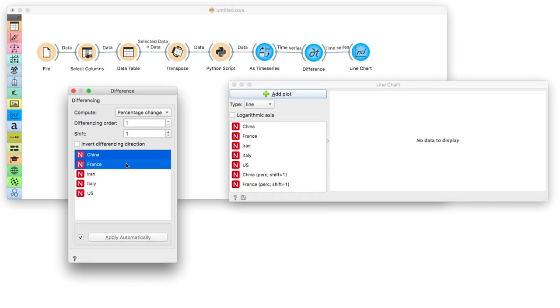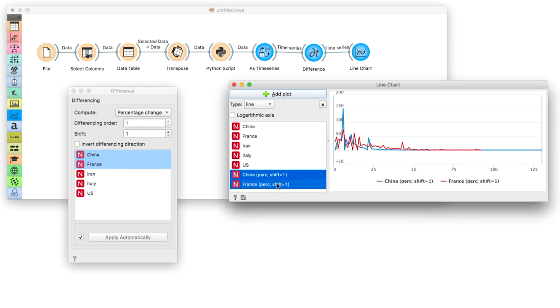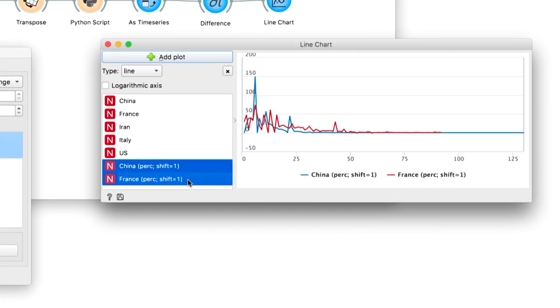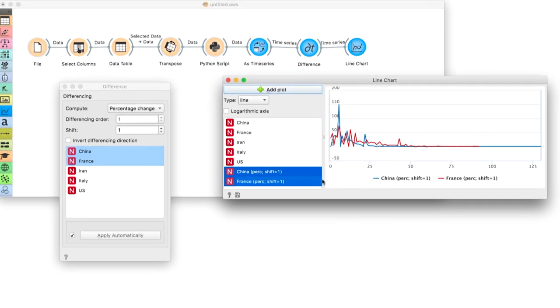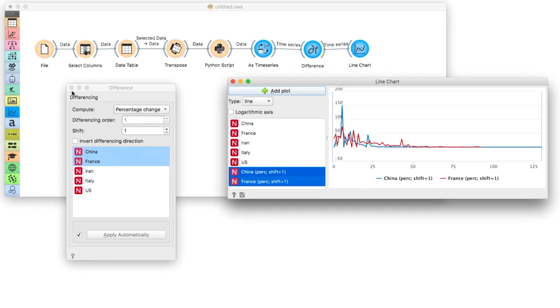It seems China is doing worse at the beginning and better later on, but it is impossible to tell at which point the trends start to shift. There are just too many jumps due to noise in testing and reporting.